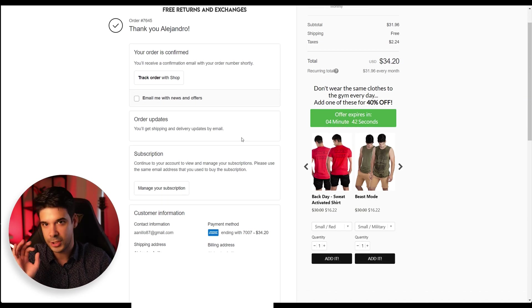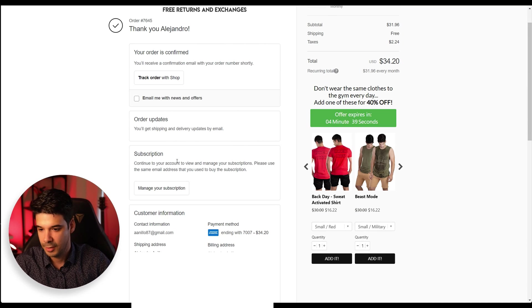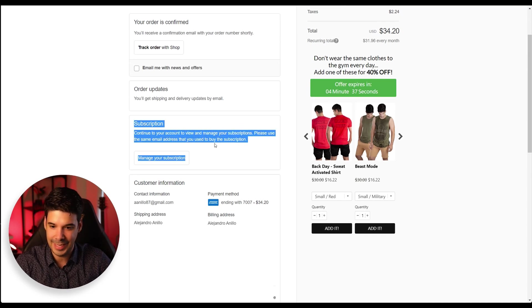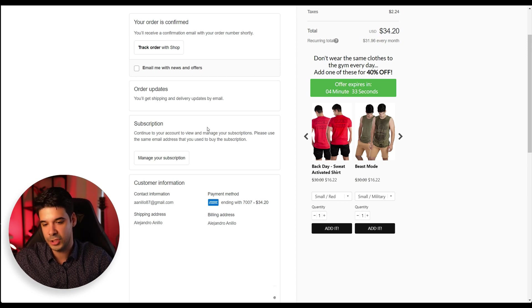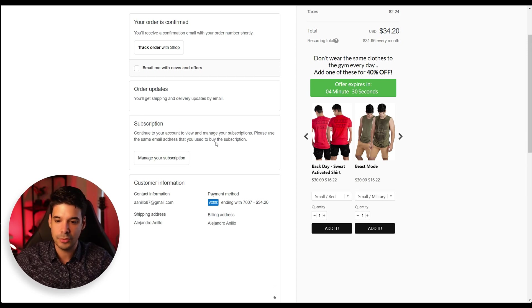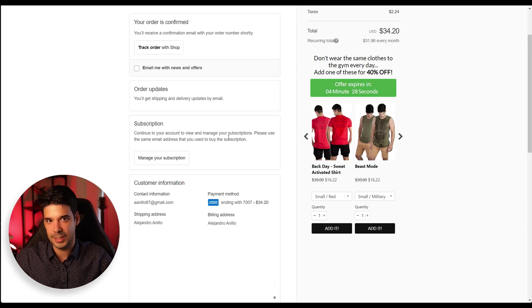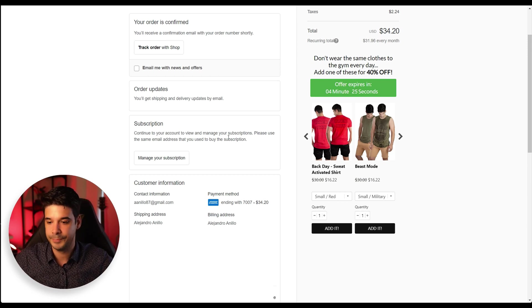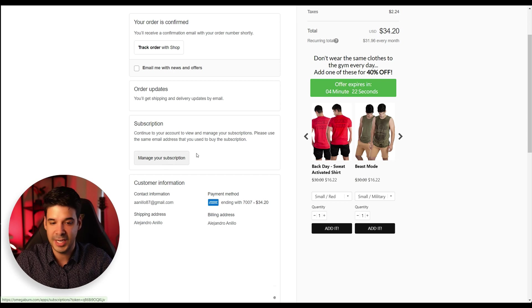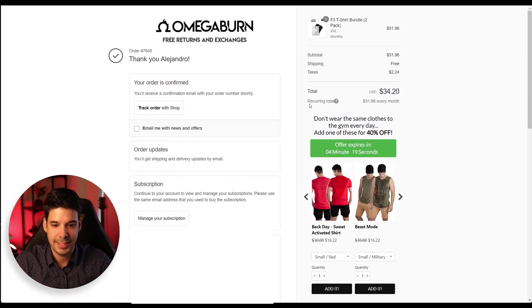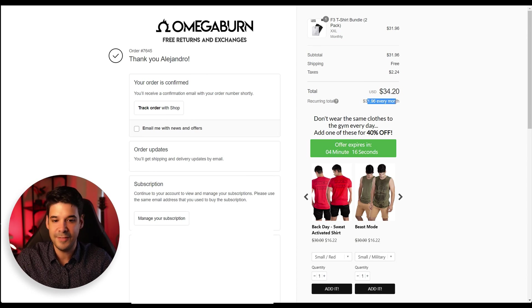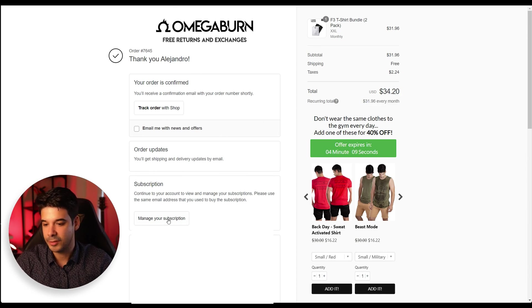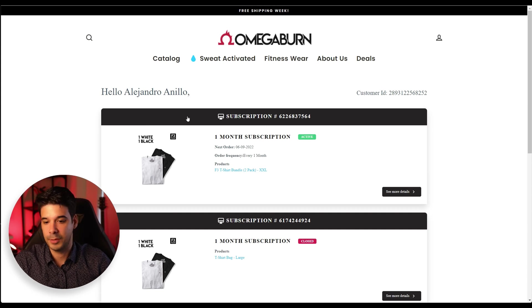First of all, you have this element here, the subscription continue to your account to view and manage your subscriptions. Please use the same email that you use to buy the subscription. This is just in case the customer doesn't have an account already on the website, so they can just sign up and manage their subscription. And you see here, it says recurring total $31 every month. All right, let's click on manage your subscription. And this is what the customer will see.